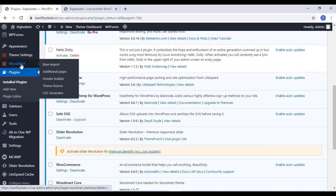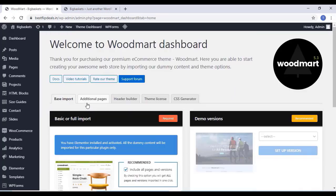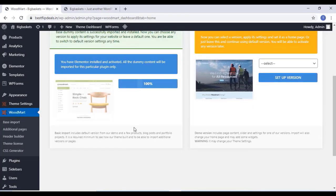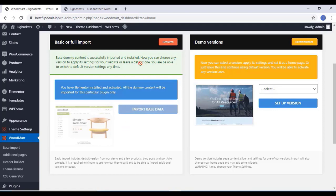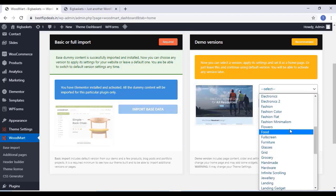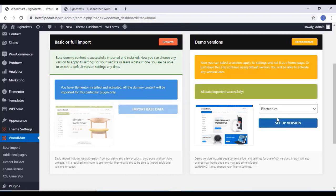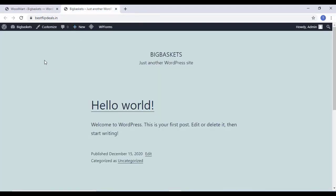Now come to the Base Import section on Woodmart and click on Import Base Data. Wait till it finishes. Now we can choose any demo version from the list — there are many demo versions available. I am using the Electronics version. Click on Setup Version. Once all data is imported successfully, you can check your homepage.